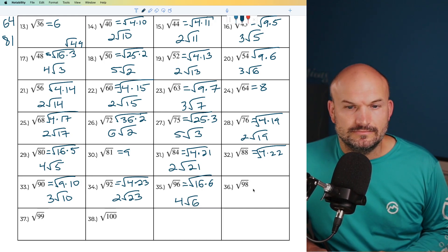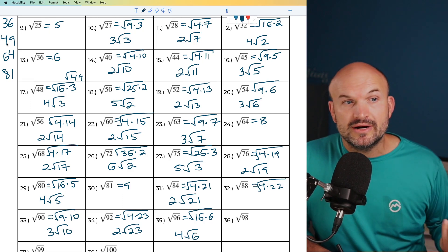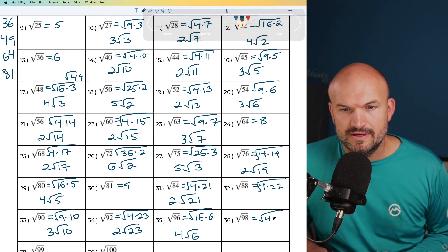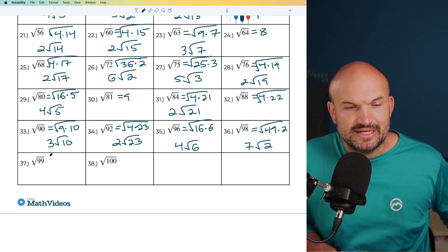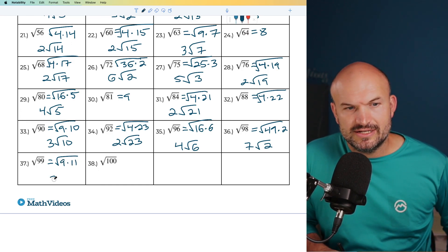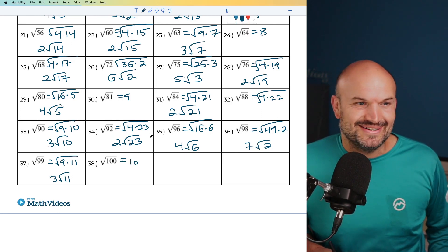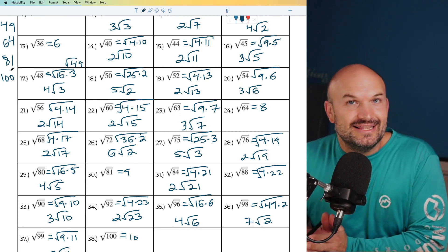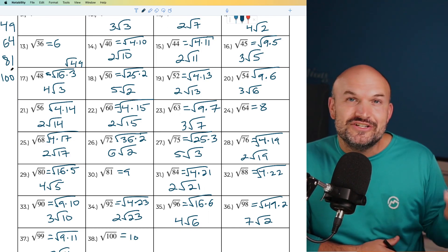For 98, notice that 49 times 2 equals 98. So that one's actually easy — I can rewrite this as 49 times 2. The square root of 49 is 7, giving 7 times the square root of 2. For 99, that's 9 times 11. So the square root of 9 times 11 gives 3 times the square root of 11. Last but not least, 100 is the last square number under or equal to 100, and its square root is 10. That's all the numbers under 100 where you can simplify the square root. Check out the next video for individualized examples or higher numbers.